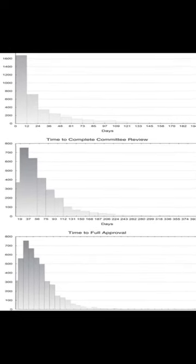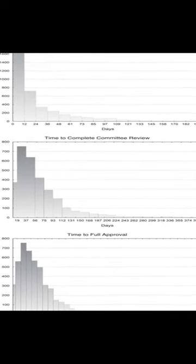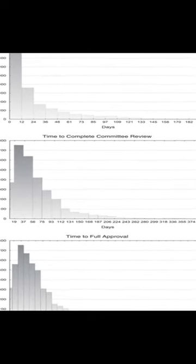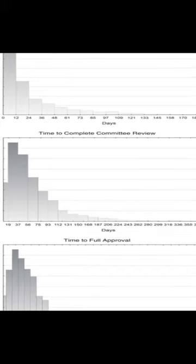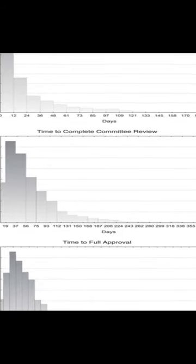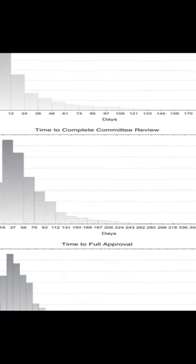This paper examined the interdependence between three different departments in order to better understand how they can work together more efficiently.